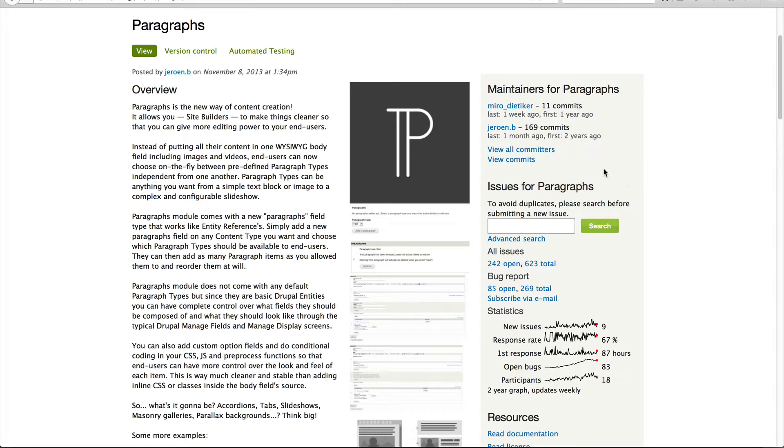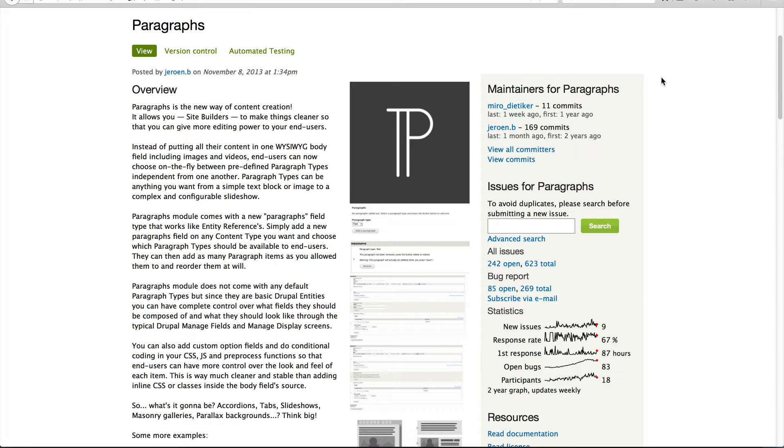But this then allows an editor to create a basic page and say, okay, I want a hero image. Done. They would simply enter in a paragraph type for the hero. Or if they want to add image galleries, well then you just create a paragraph type for image galleries. If they want to add a grid, just create a paragraph type for grid.